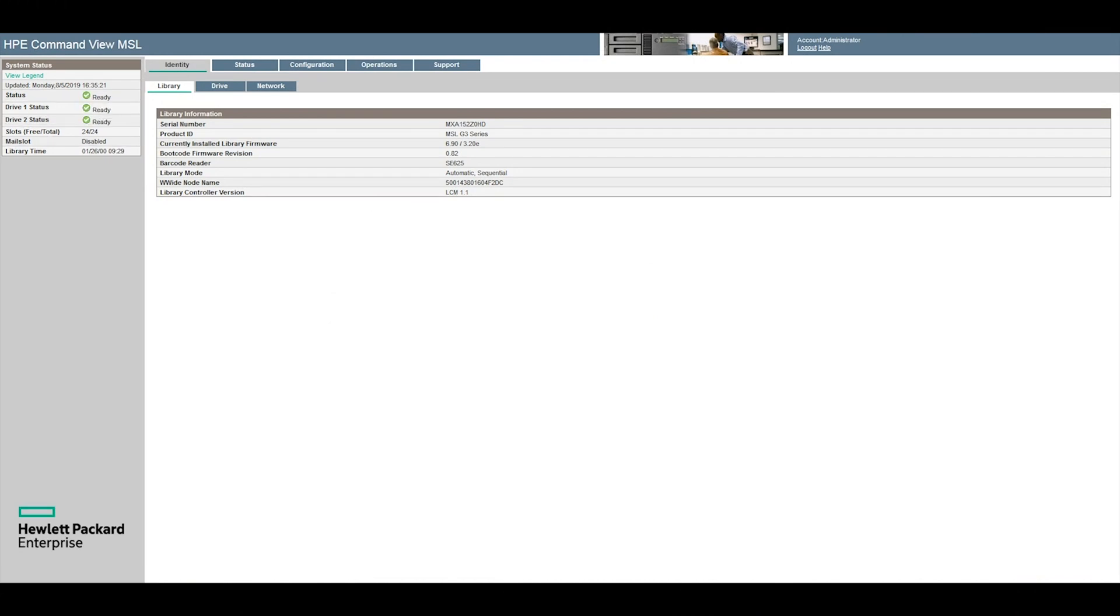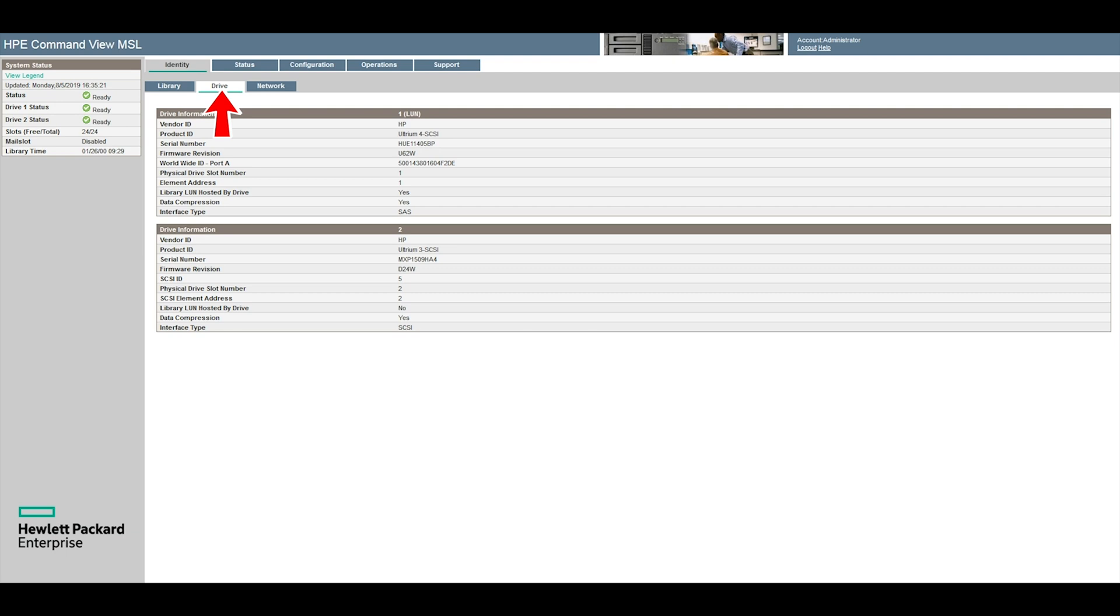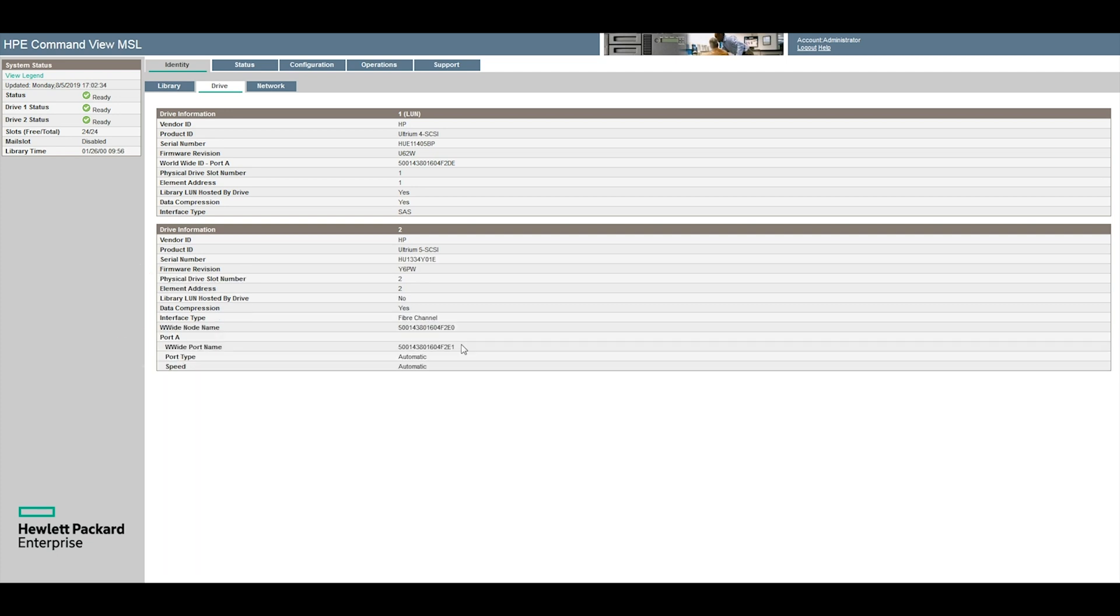Alternatively from the web GUI go under the top identity tab and then the drive sub tab. Locate the faulty drive in the list and then ensure that you notate the SCSI ID or worldwide name for the drive that is displayed in the information listing.